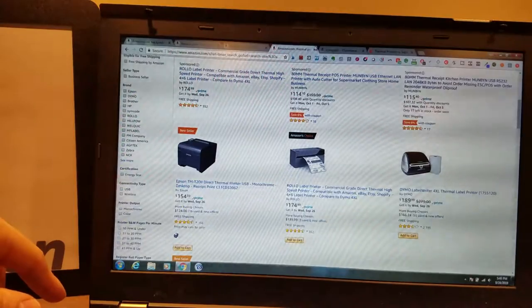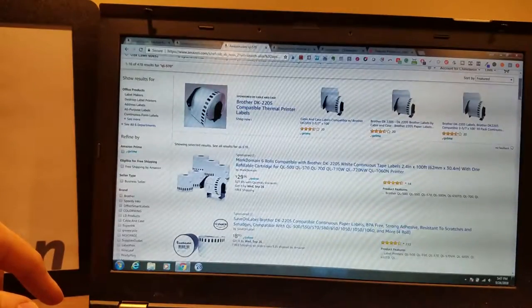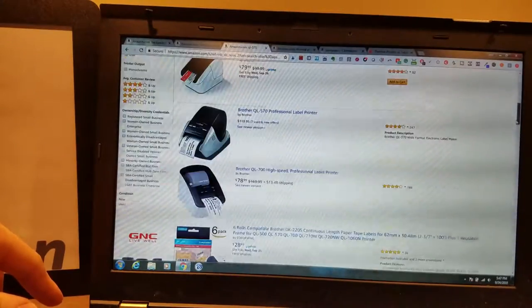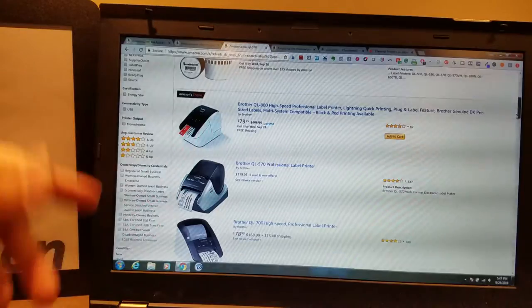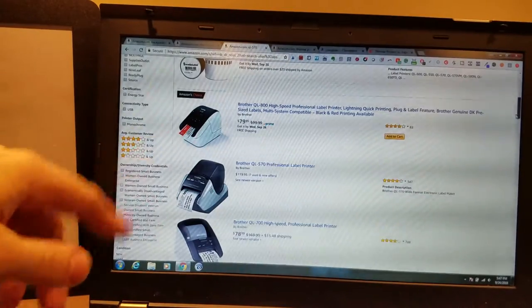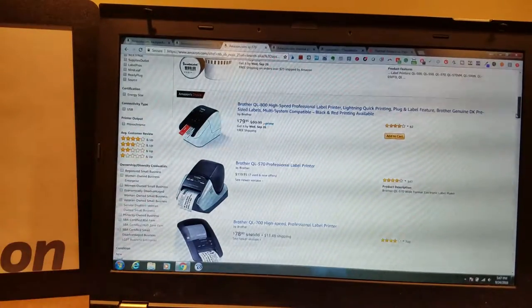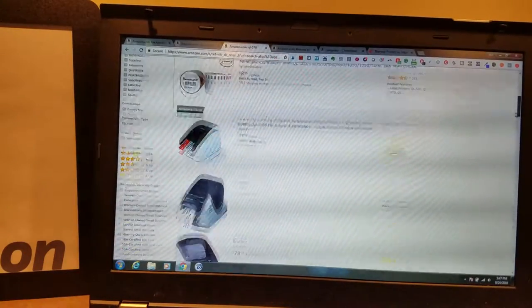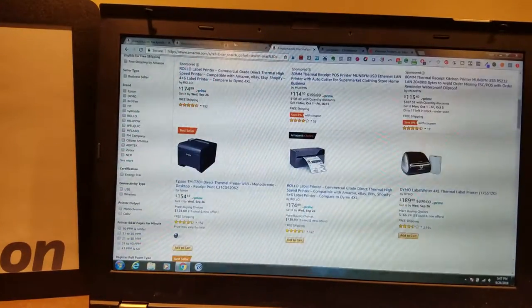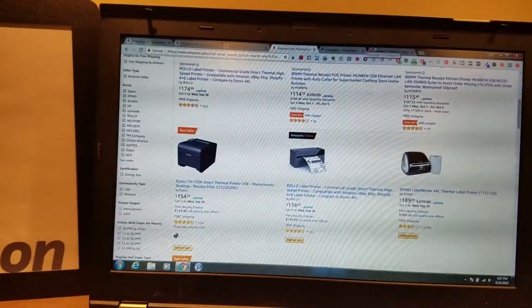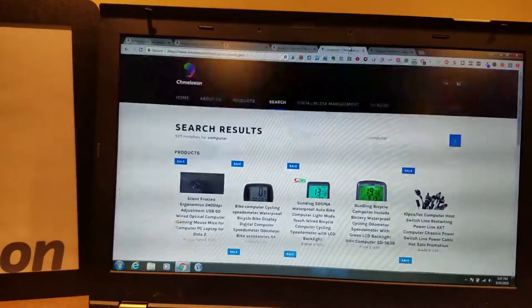But once again guys, the QL Thermal Printer is only $80. So if you're just doing small labels, it could save you a few bucks. Other than that, I do want to show you this.